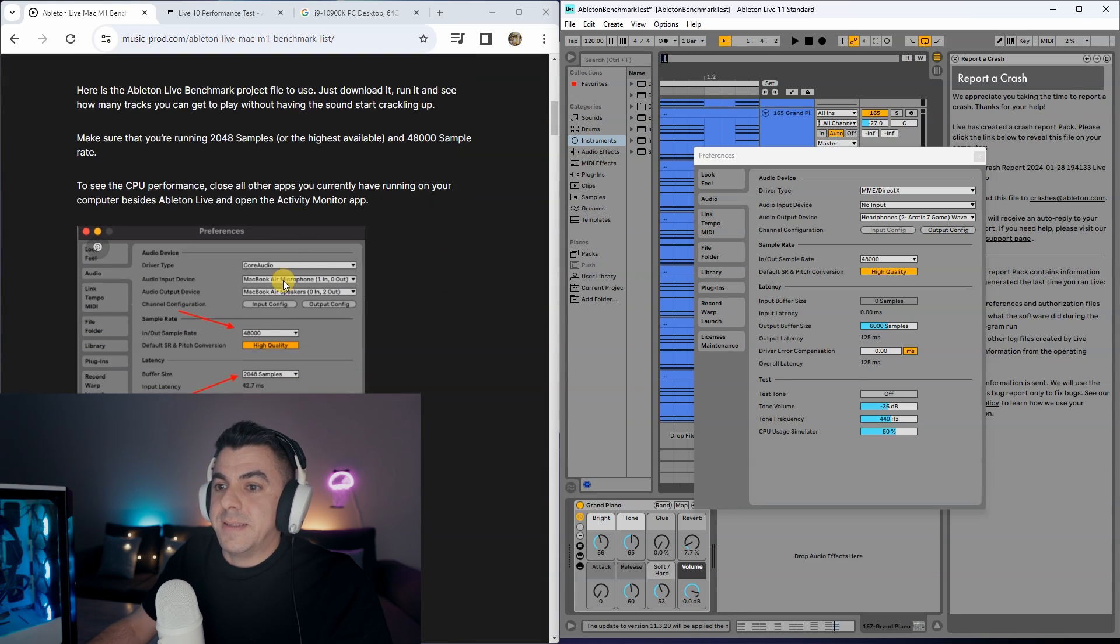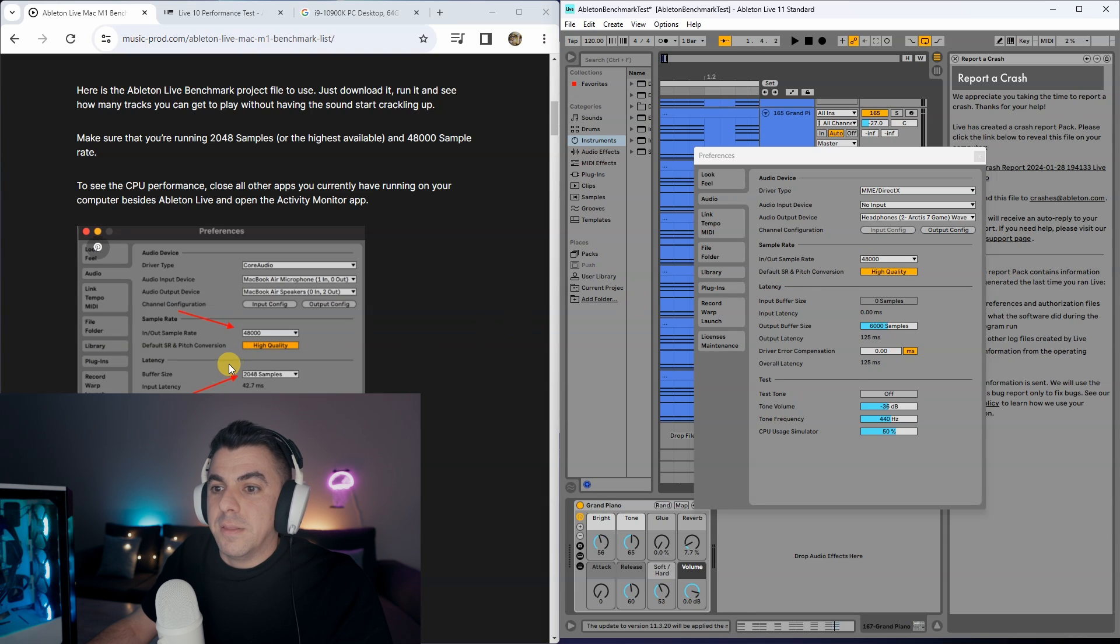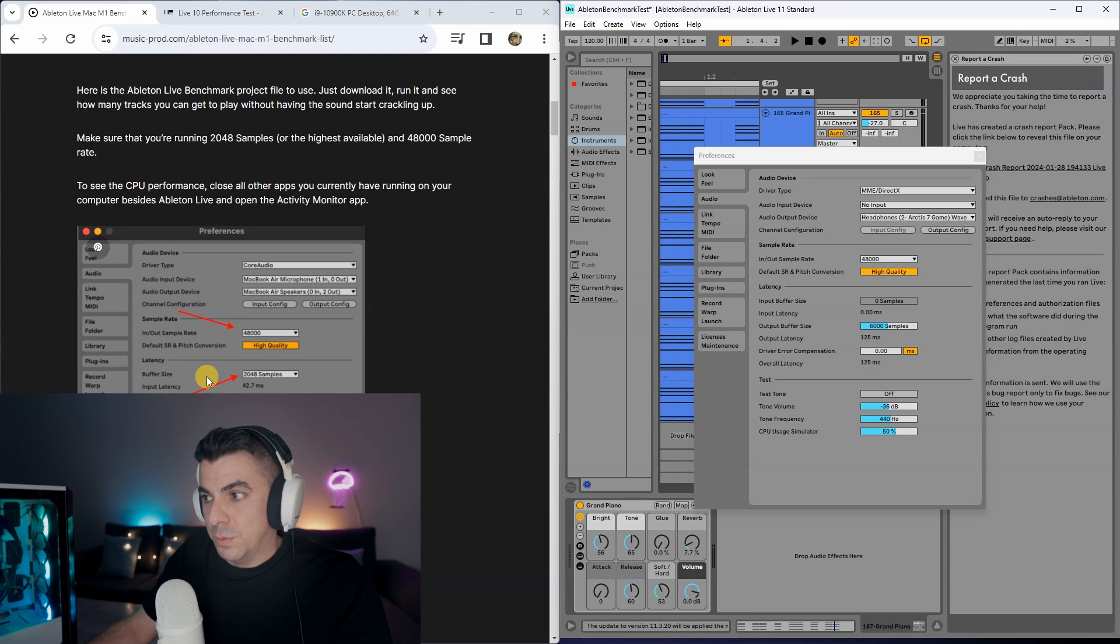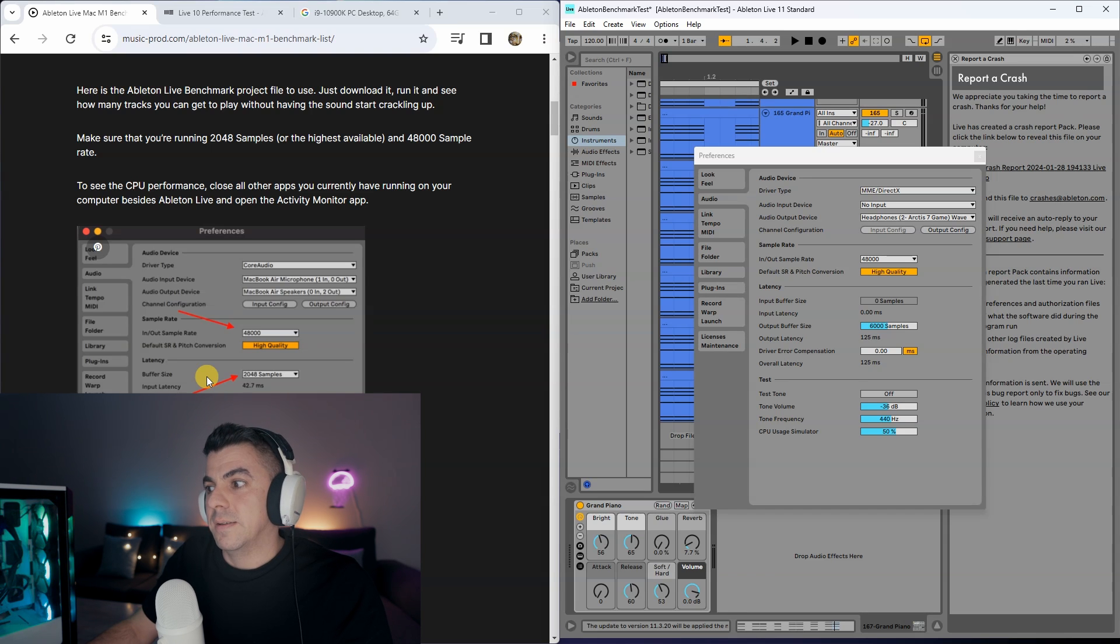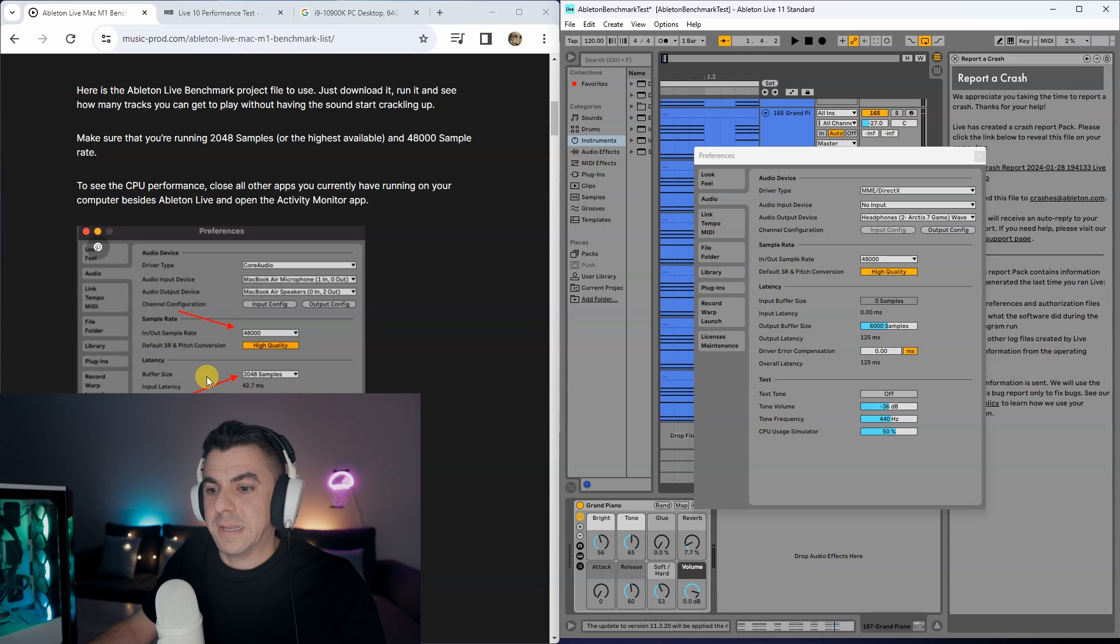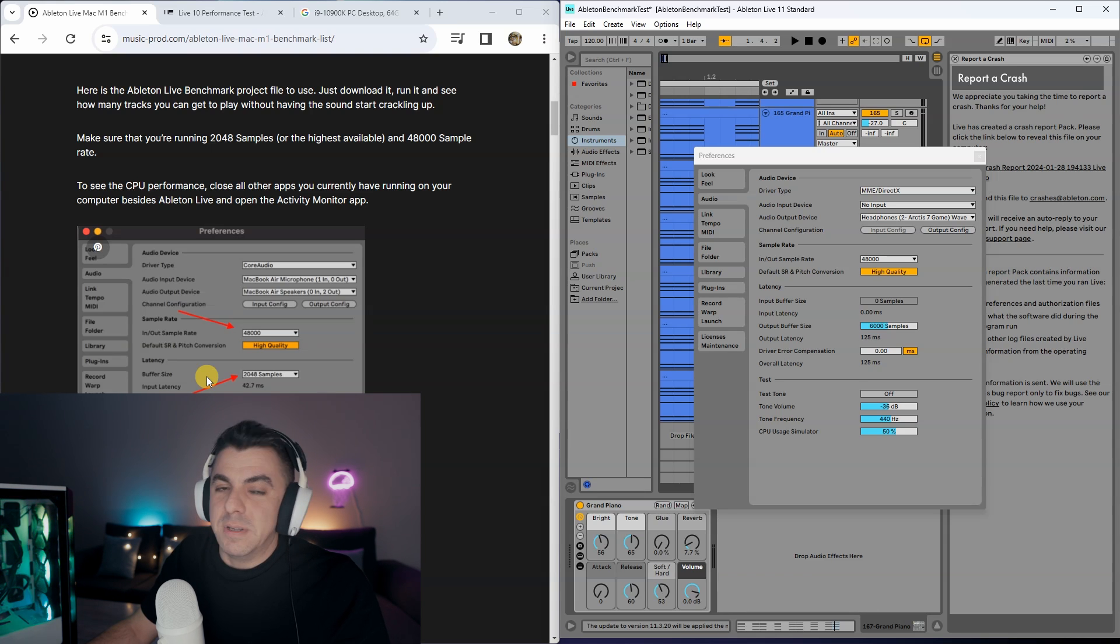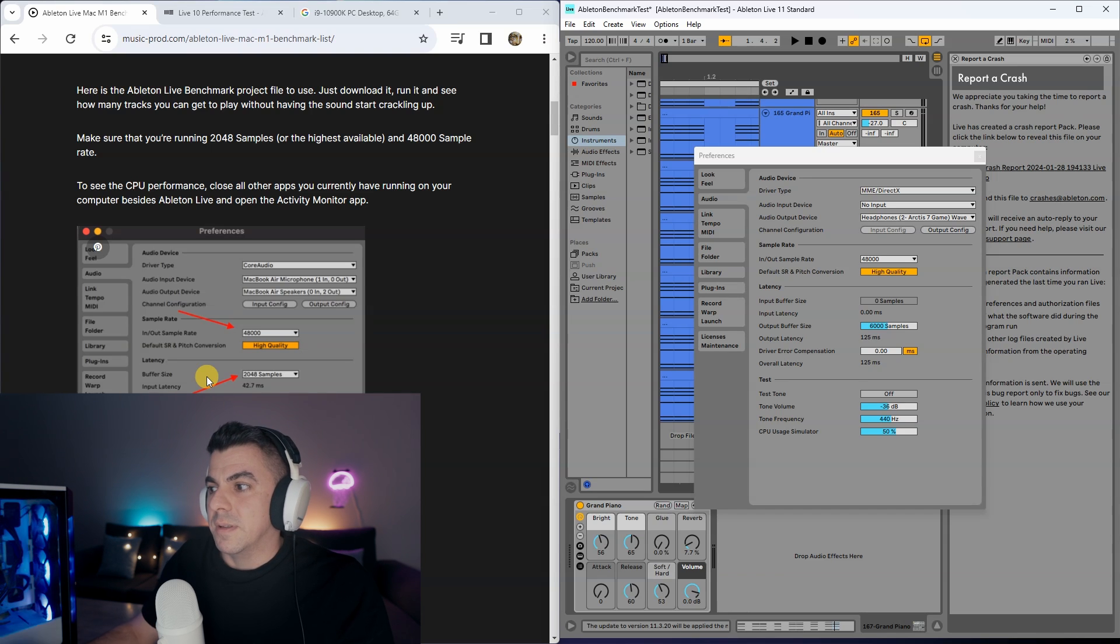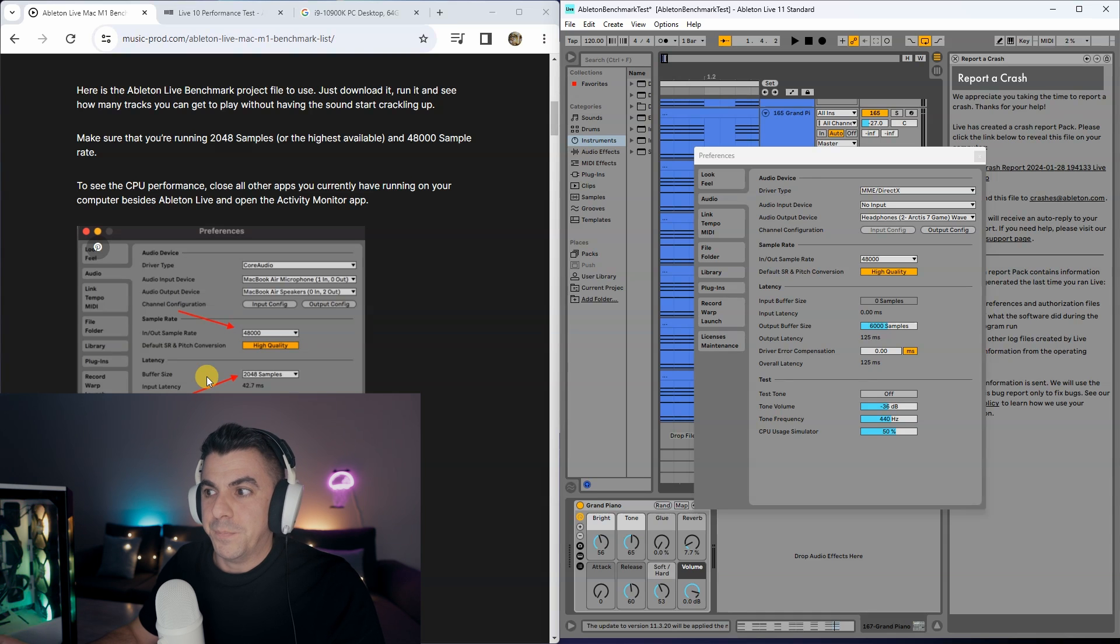They tell you to set your sample rate to 48,000, which I have done, and then set the buffer size to 2048 or the highest possible. The highest possible on this was 12,128, but that was too much—it was introducing clicking into the sample. So I tried 10,000, 8,000, 6,000, and 6,000 was the happy medium.